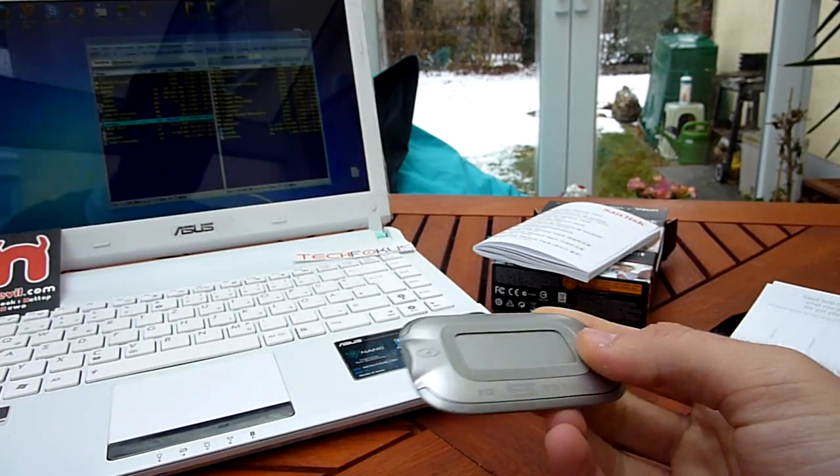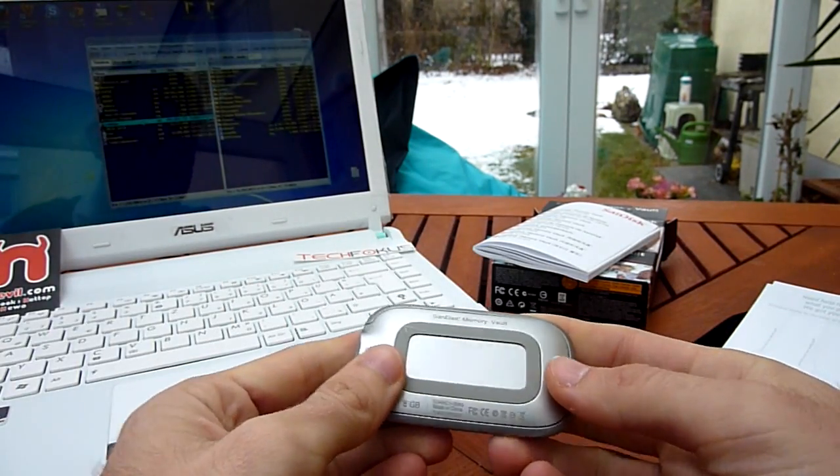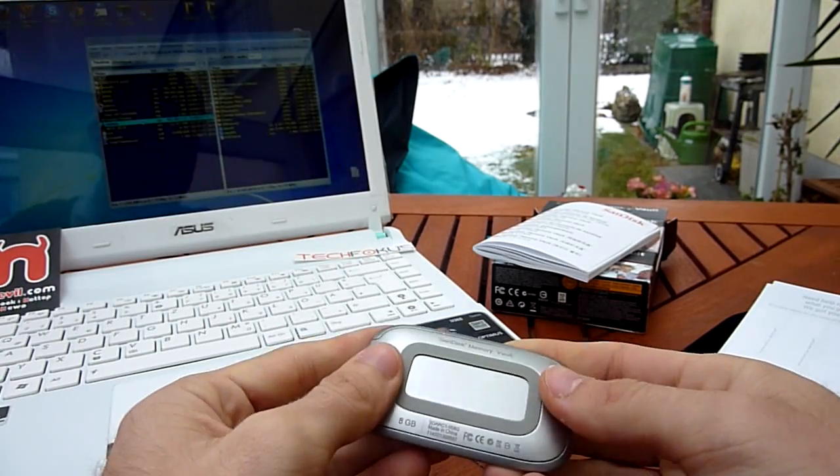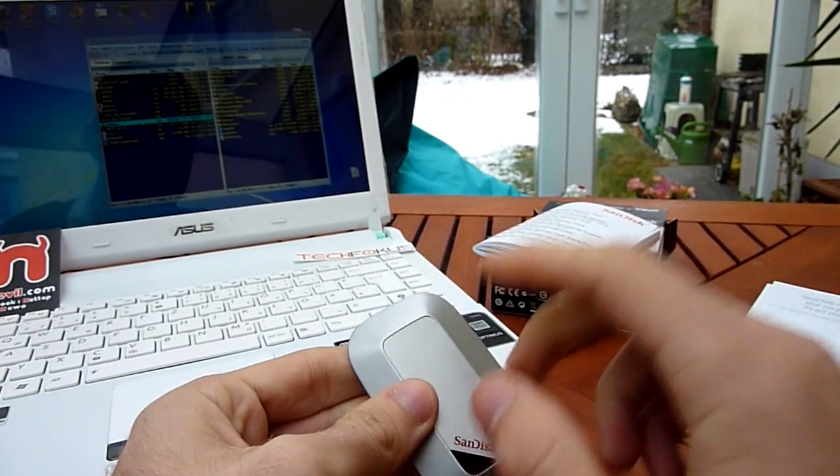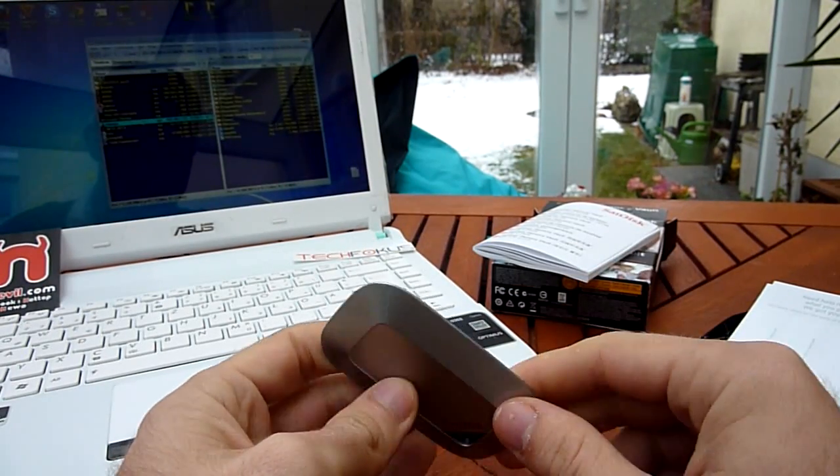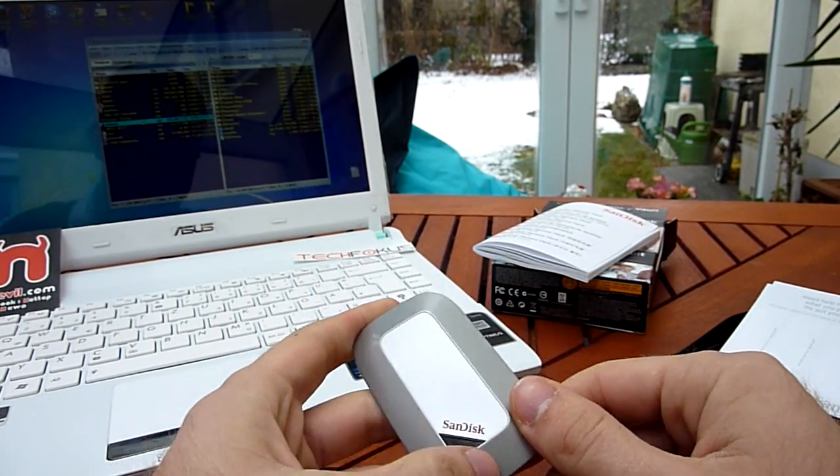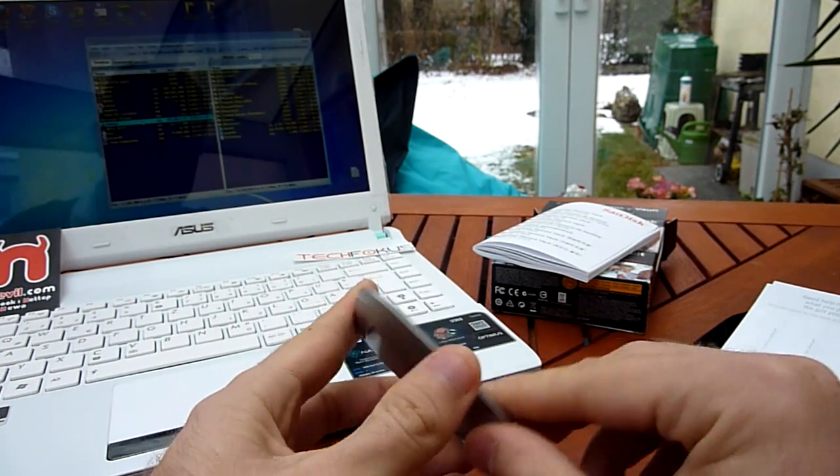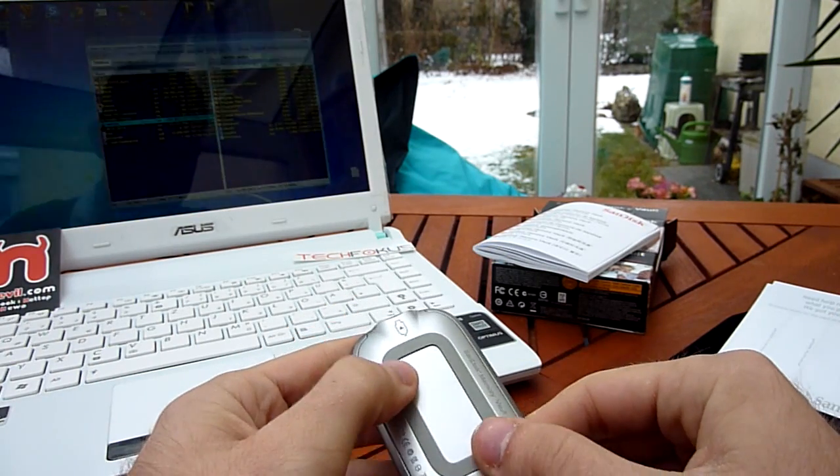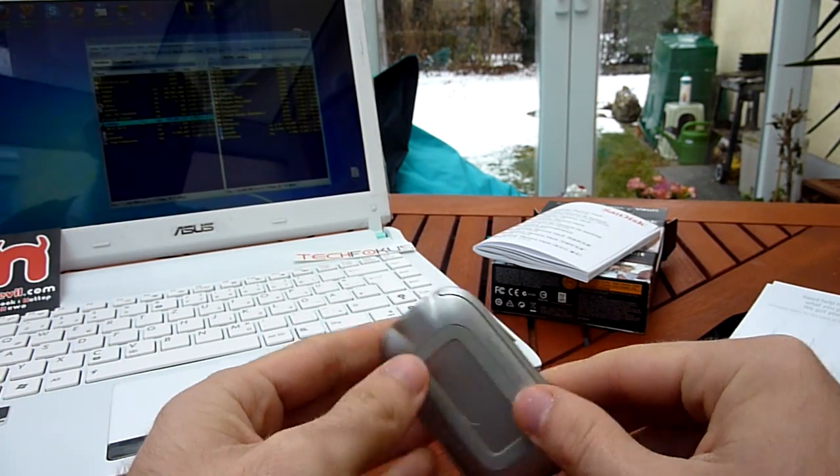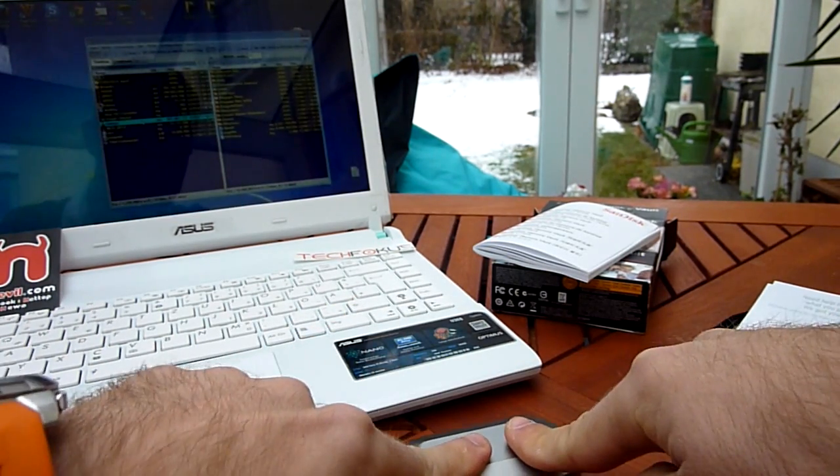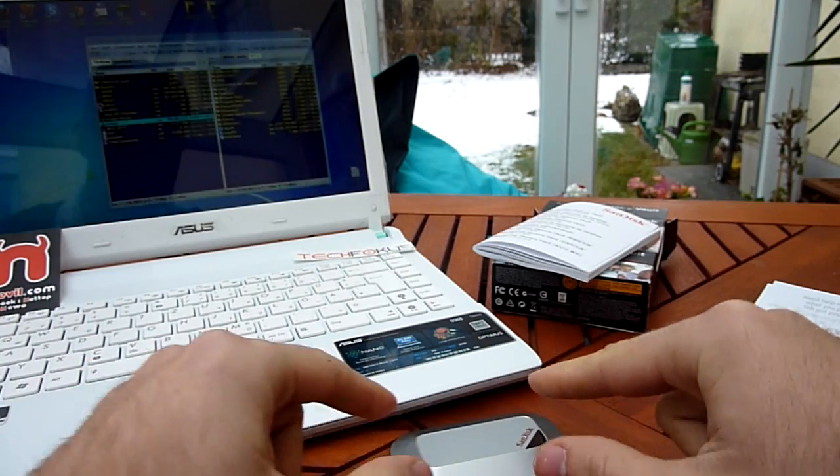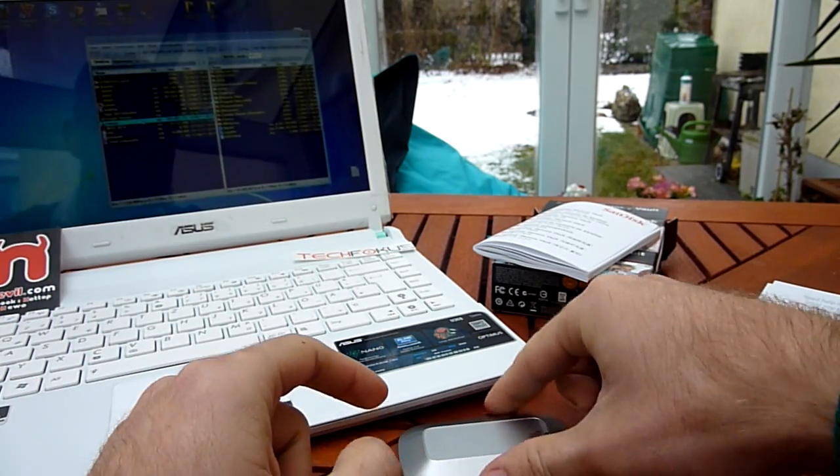But our first impression is it's really solid. It's built from metal, and there's an LED right here. On the bottom you have some rubber feet, so it doesn't push around on a table. It's stable.